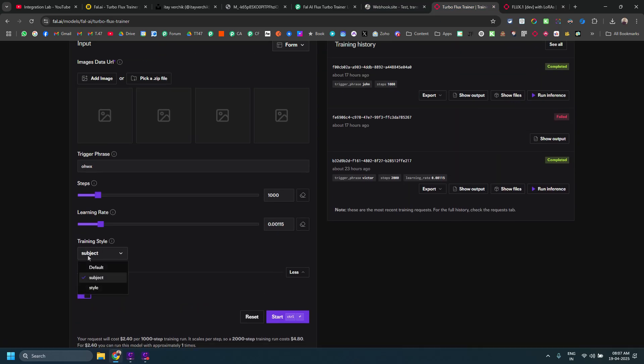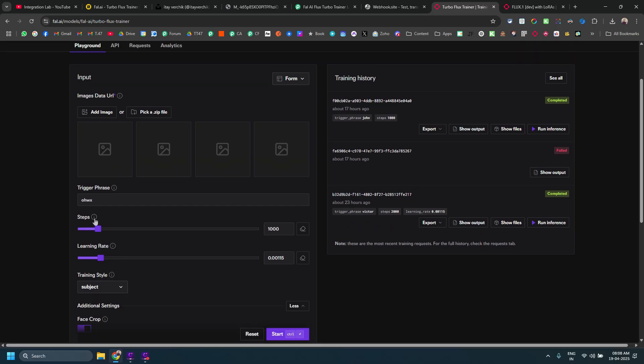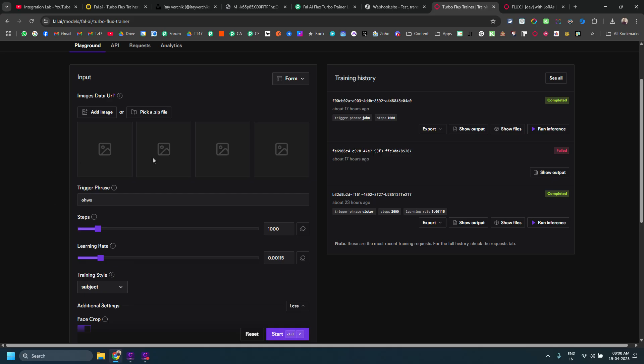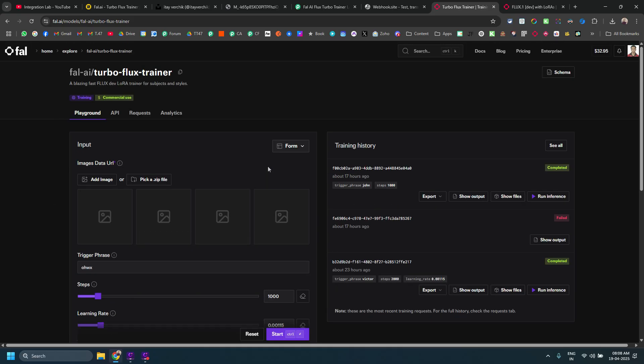You can select the training style as subject or style as well. The more steps you select, the cost will be a little bit higher. The training is super fast, done within most of the time within one minute if you choose 1000 steps. If you go for more than 1000 steps, it might take 2-3 minutes as well. I would recommend go for at least 2000 steps. The cost will be around 4-5 dollars but it is worth it. I get better results with higher number of steps.